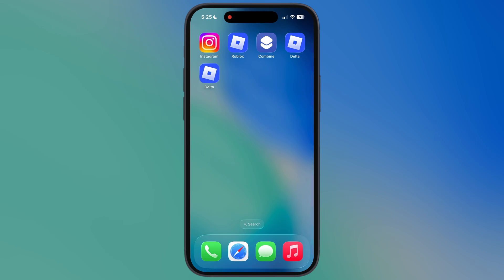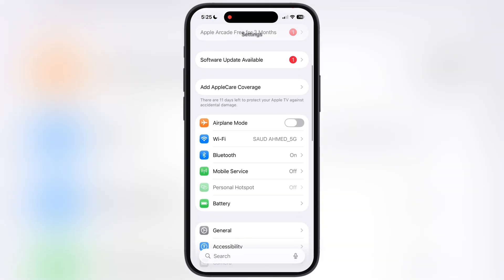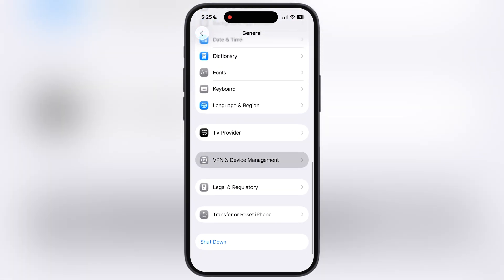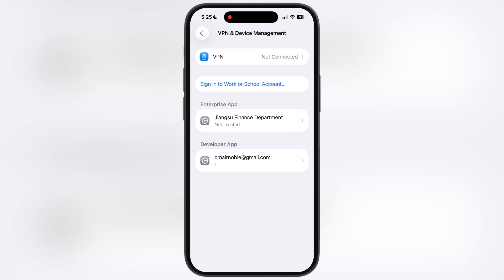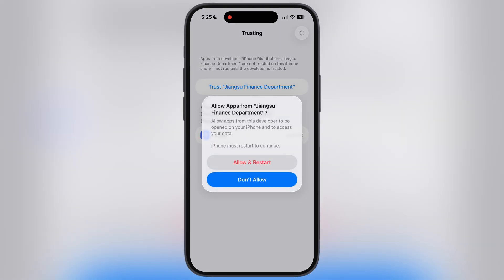Once Delta Executor is installed, it will not open — it will say untrusted enterprise developer. To fix this, navigate to Settings, go to General, then go to VPN and Device Management, now go to Enterprise App, hit Trust, then hit Allow and restart. Make sure to install the profile before your device turns on.